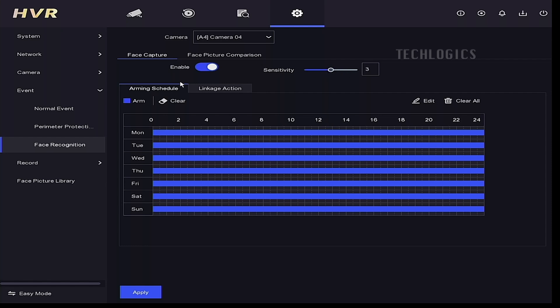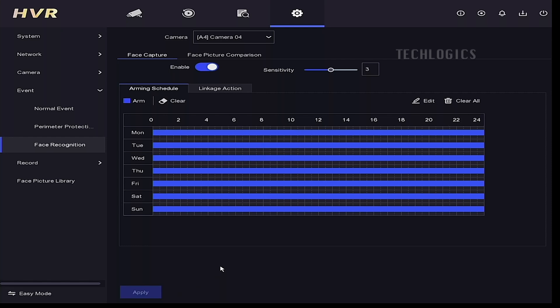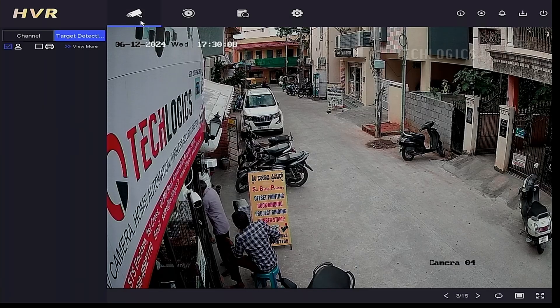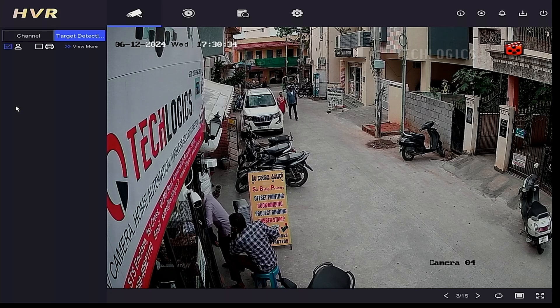By default, the arming schedule is set to 24/7 for all days. If you want to change it, use the Edit option to adjust it according to your preferences. Click Apply once you have configured the face capturing settings.